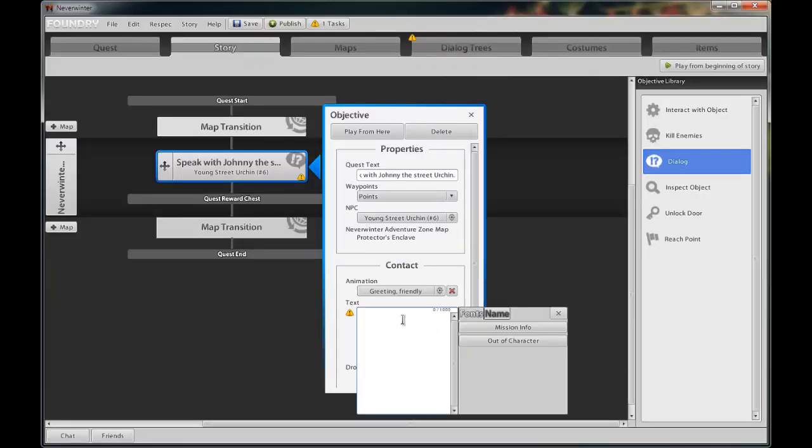Next is the actual text for the conversation. Everything from mission text, out of character text, to the speech text itself. Click mission text and enter between the brackets, talking to Johnny the street urchin. This will be displayed at the top of the dialogue in yellow. Next.